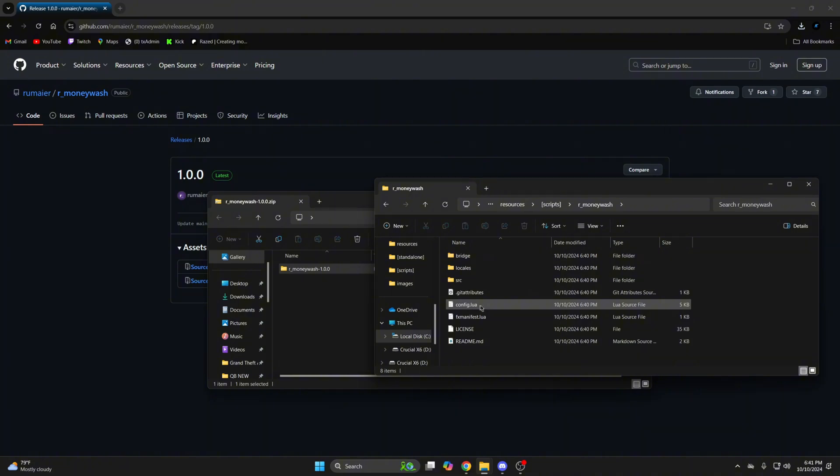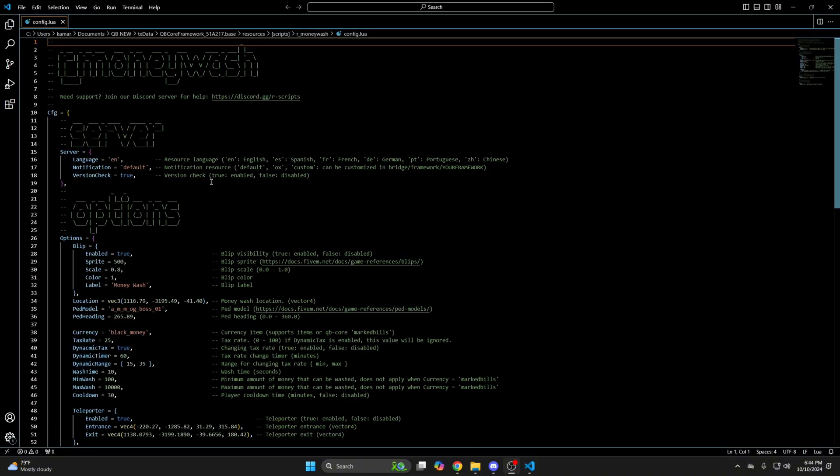Go to the resource folder and open the config. The first section deals with the language, the notification option, and a version check. There's also commented out text that explains the options.